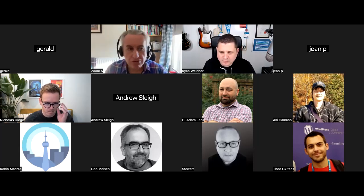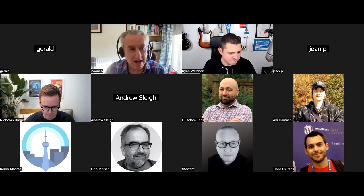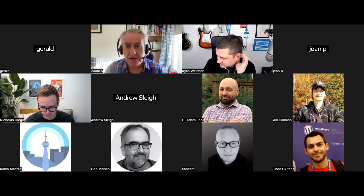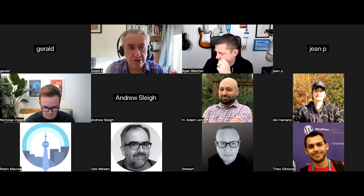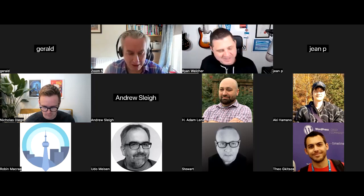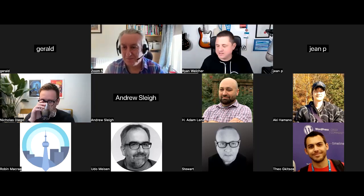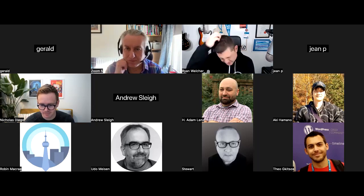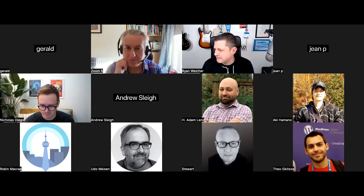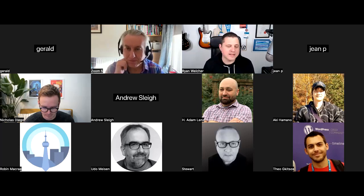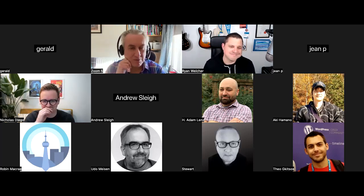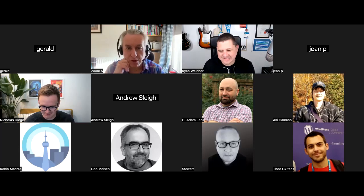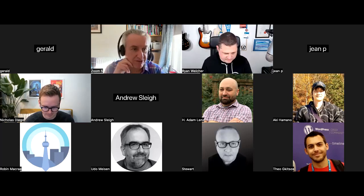I'd like to introduce my co-host Ryan Welcher. Ryan's a very experienced web developer, used to work at 10up, now works at Automattic. Ryan: I've been a developer for about 18 or 19 years — too long. I've been doing a lot with blocks, I stream weekly on block development, so yeah, that's me.